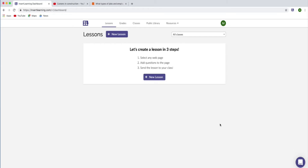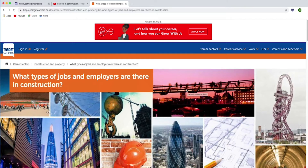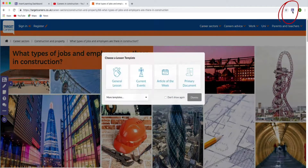It prompts you to create a new lesson. You can do that if you want to, or we can jump straight in and start creating straightaway, which is what we'll do. So I'm going to go to this site here, which is about construction jobs and careers — so this might be around job roles in the construction industry.